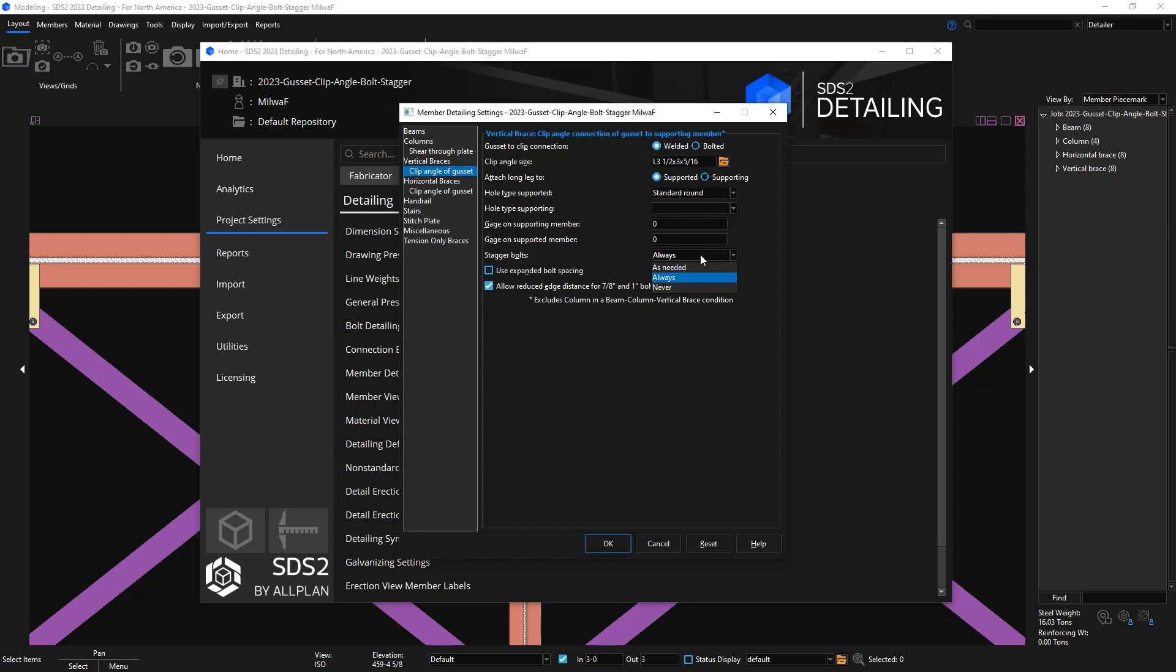In previous versions, this was just a checkbox, but we have added the option for as needed, which will stagger the bolts if they are needed to be staggered based on the clearances. Always will always stagger the bolts even if they aren't necessary to stagger, and then we have never staggered the bolts even if SCS2 determines that they are needed.